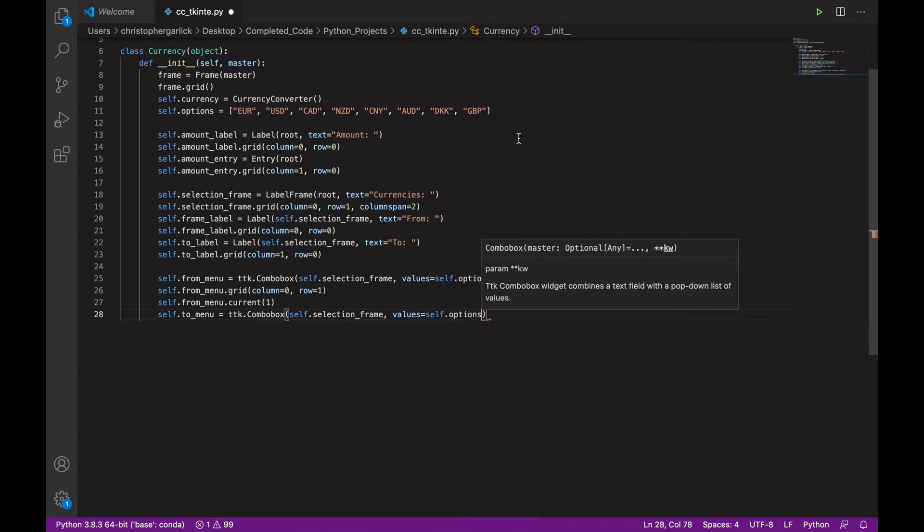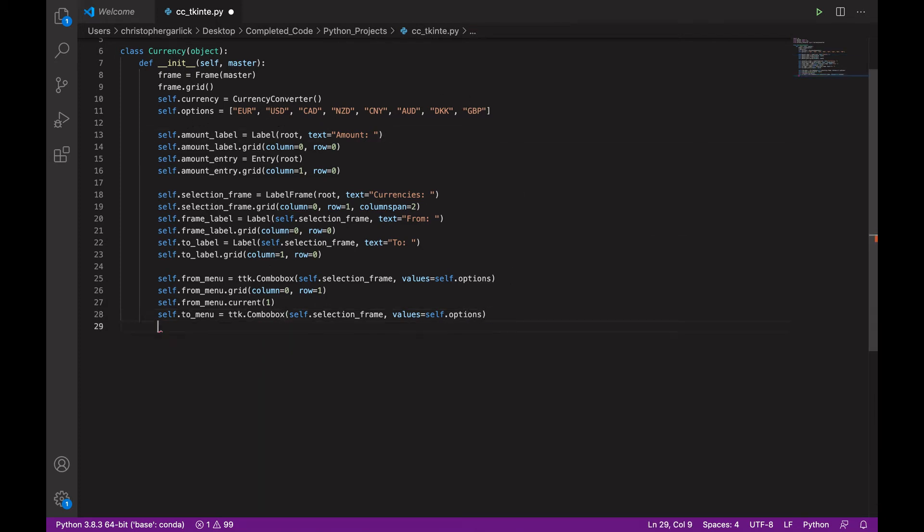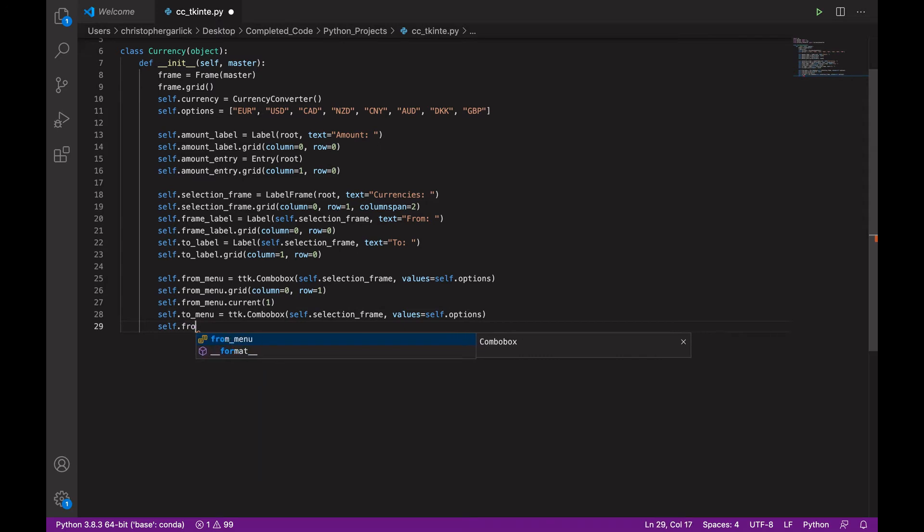So, again, we'll be given these options. And then self.to_menu.